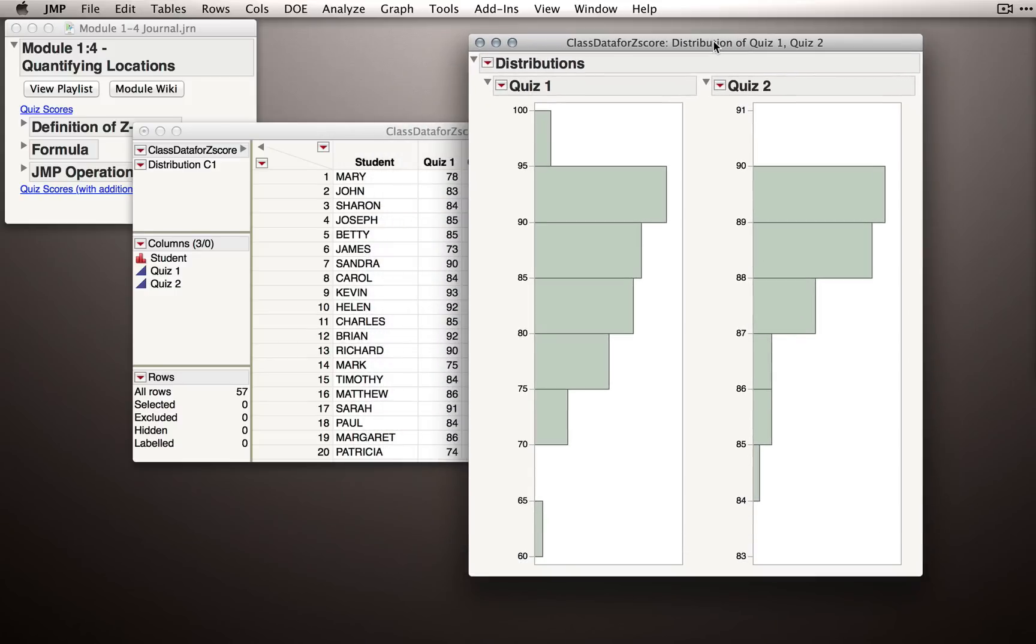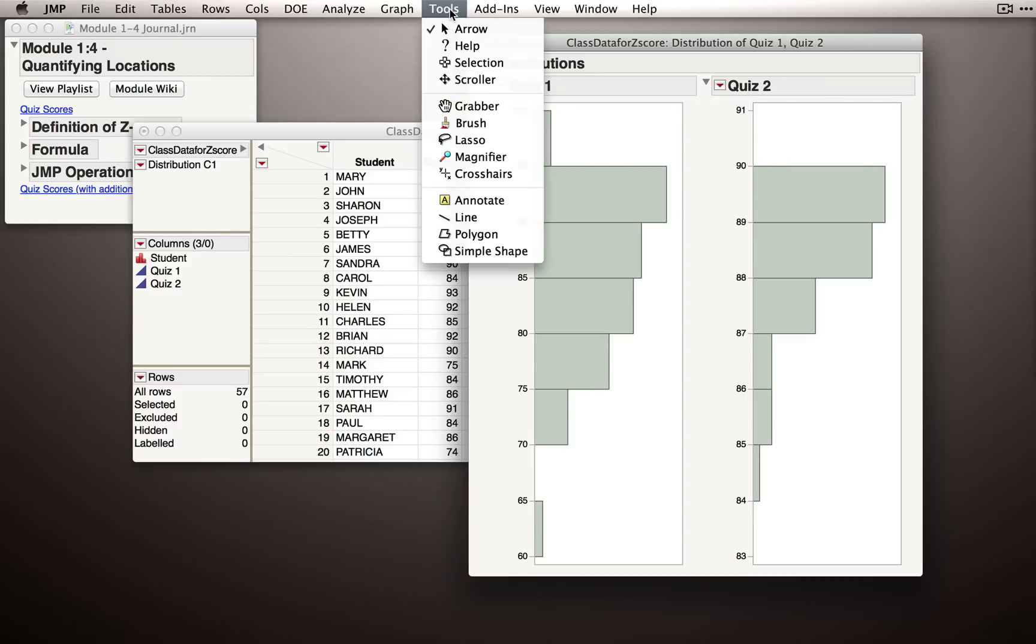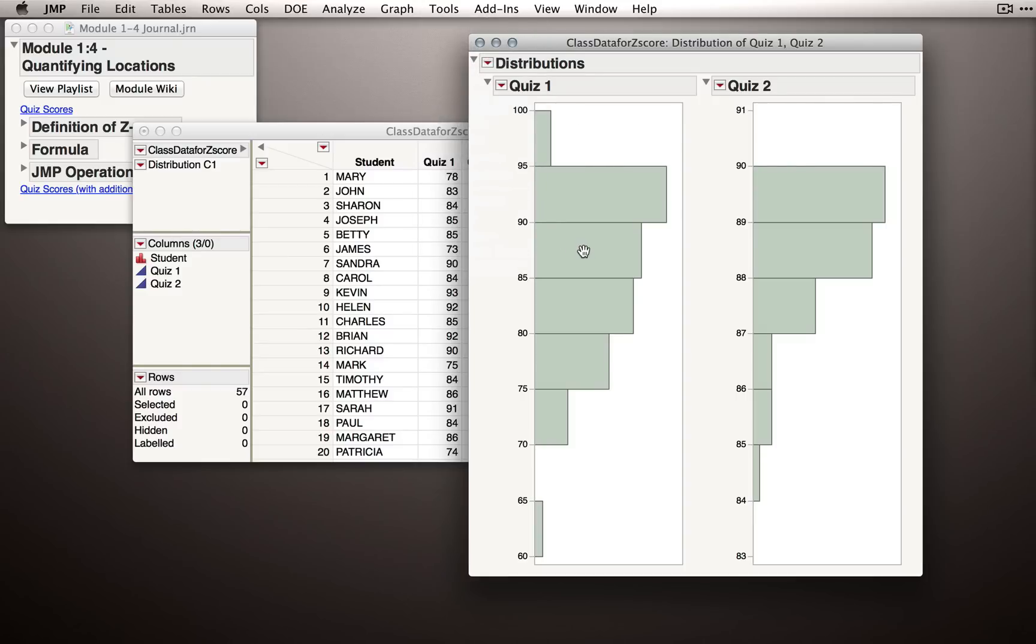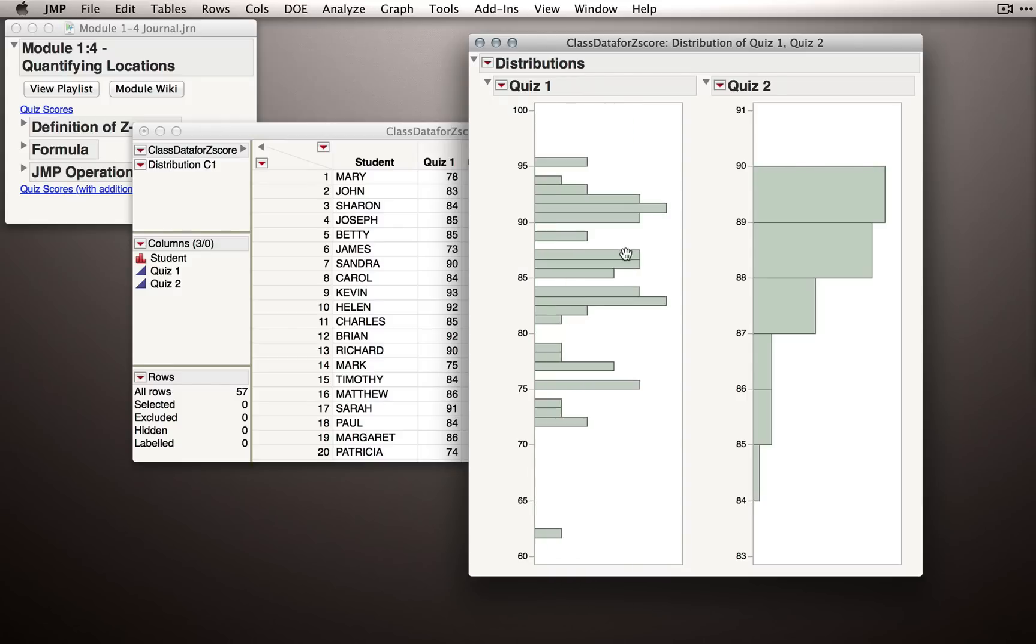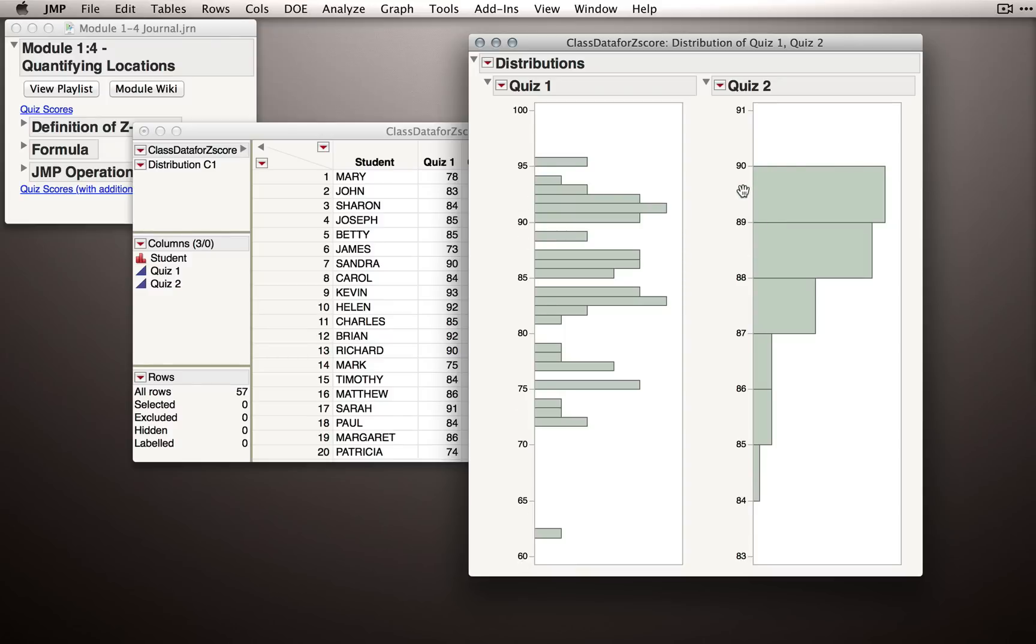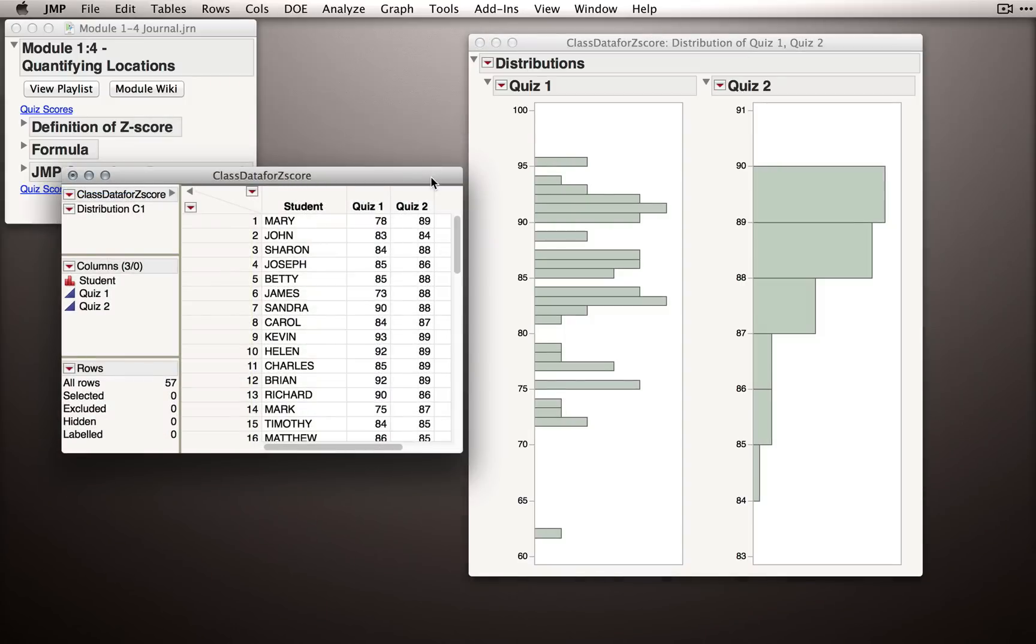Now so we have a little bit more detail, I'm also going to change the bin sizes or bin widths for our quizzes. Remember how to do this. I can go to the Tools menu, select the Grabber, and when I click on a distribution or a histogram and drag to the left, the bins get bigger, and drag to the right, and the bins get smaller. Now for Quiz 2, we actually already have the smallest bin width possible. If you look at the scale, we're going from 91 to 83, and in Quiz 1, 100 all the way down to 60. So, we can't have a bin width smaller than 1 here. 1 is the smallest unit of change in our actual data.